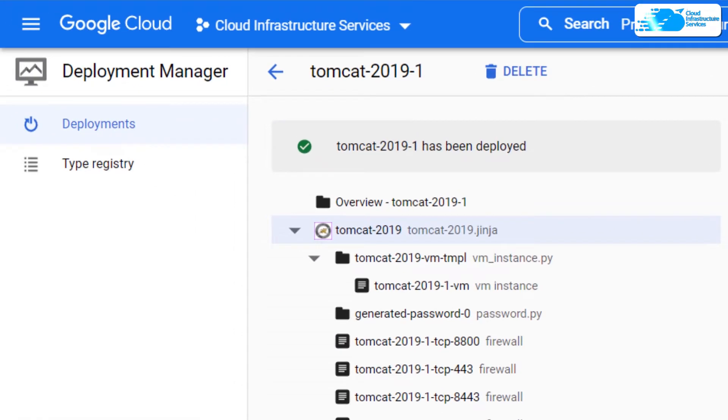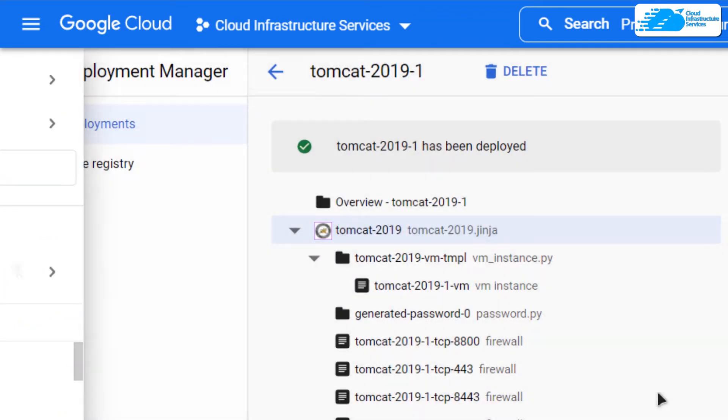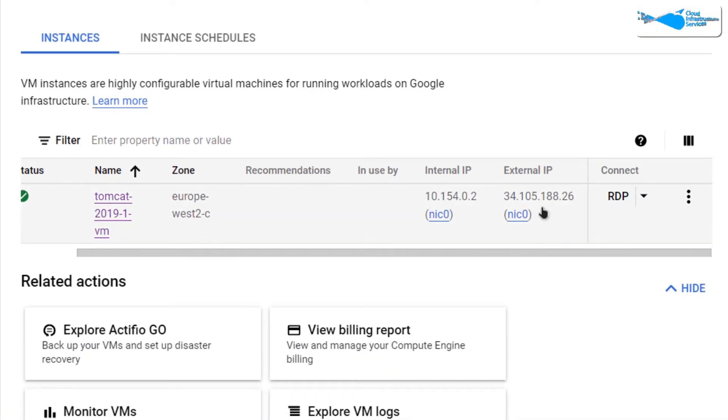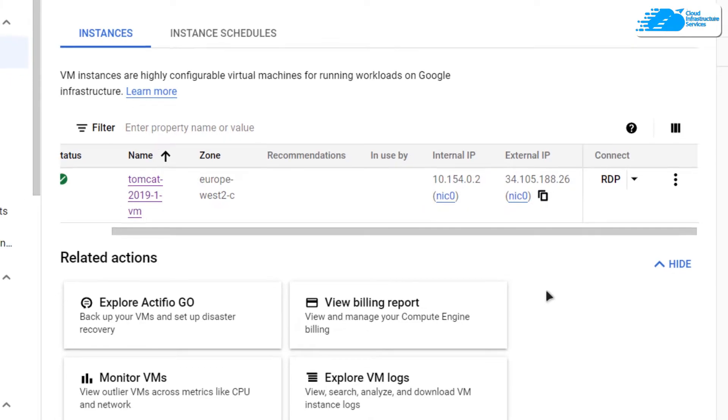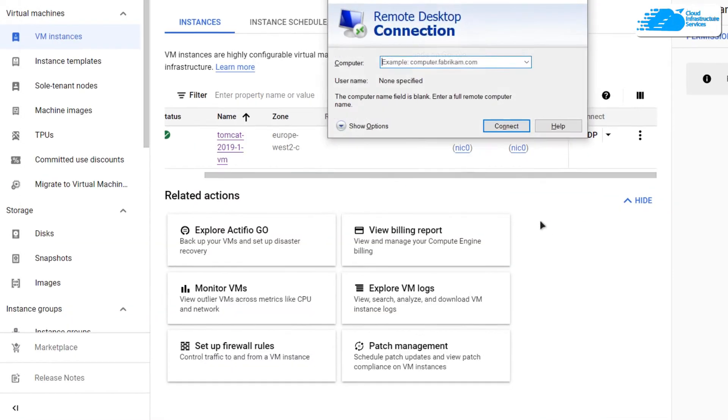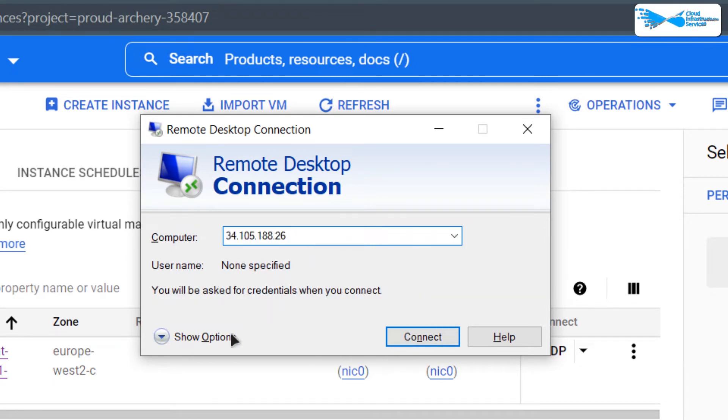After that, you're going to simply click on this hamburger icon and then click on compute engines. Then, you're going to copy this external IP address, hit Windows, type in remote desktop connection, and then simply paste in the IP address in front of this computer field.